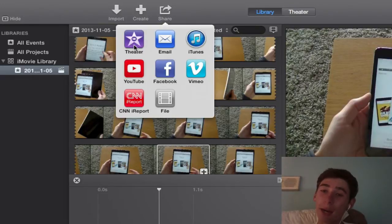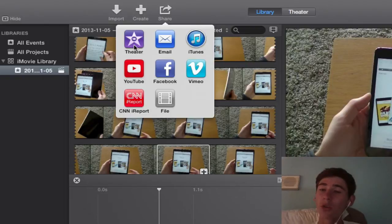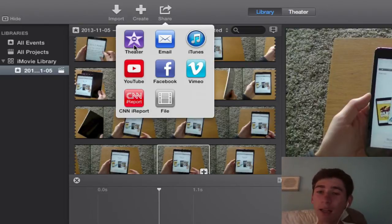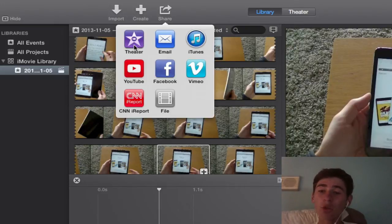Now the one thing we need to realize for this is you have to have an iCloud account. You need to be signed in and you're going to need documents and data turned on so you can view it on other devices. So sign up for iCloud or use your Apple ID so you can use the theater for your iMovie projects.